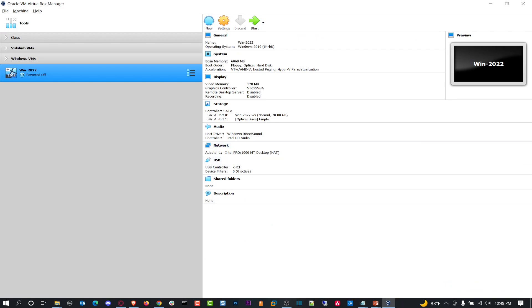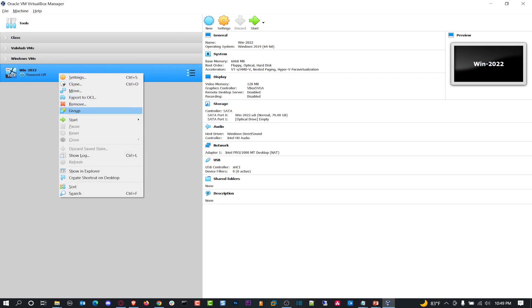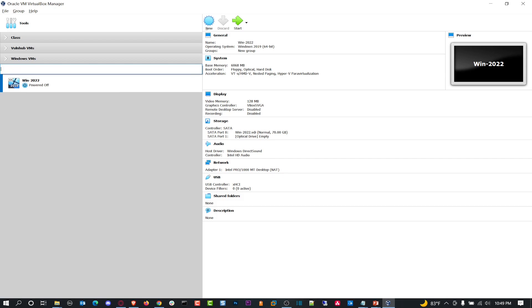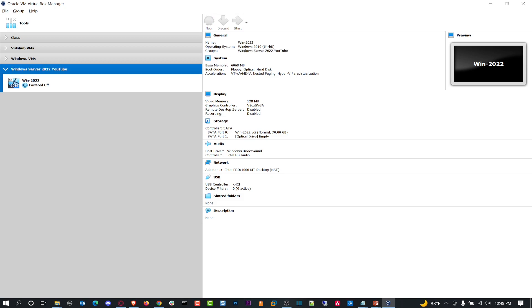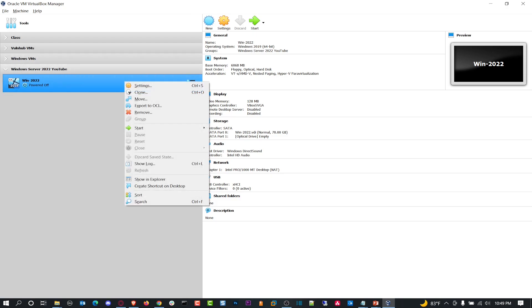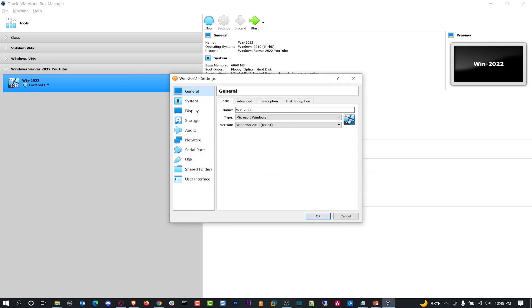Okay, so we have this created now. Before we actually get into installing it, I want to go ahead and group this. In this new group I want to rename the group and put Windows Server 2022 YouTube, because this is for YouTube. Perfect. This is going to be our first server.